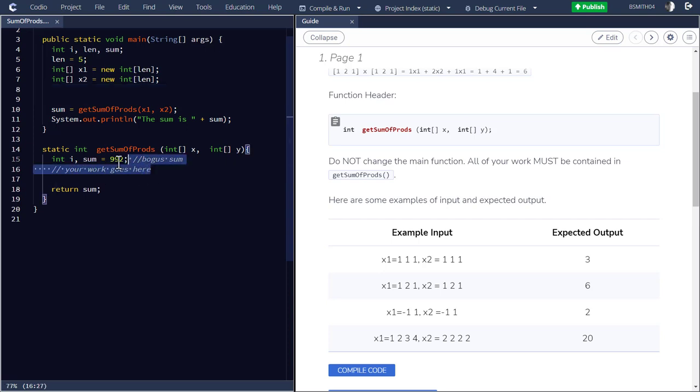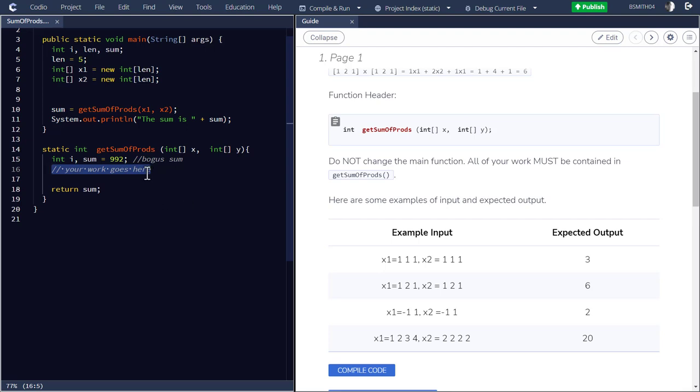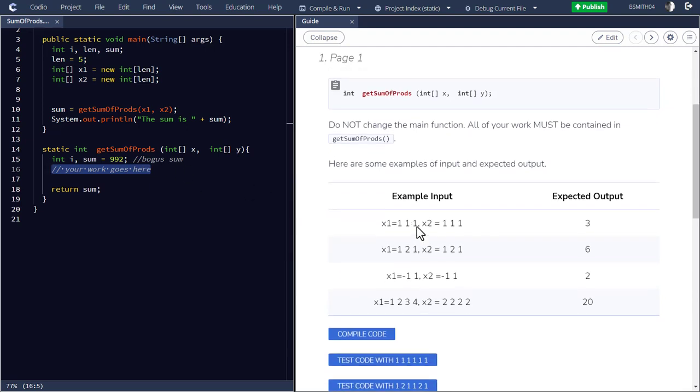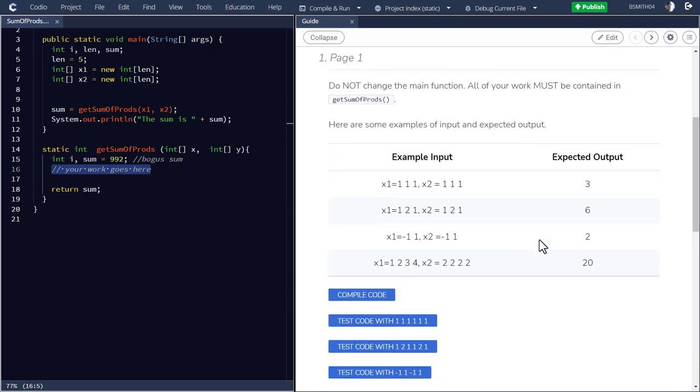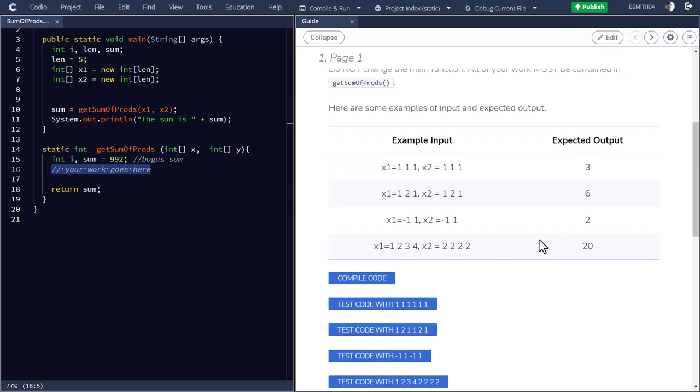Over here where it says line 16, your work goes here, you'll want to go ahead and add the additional code that would complete the functionality that we're looking for. So example input, the 1, 1, 1 for the first array and 1, 1, 1 for the second, that you'd expect to give an output of three.